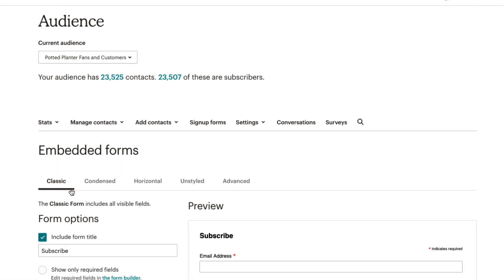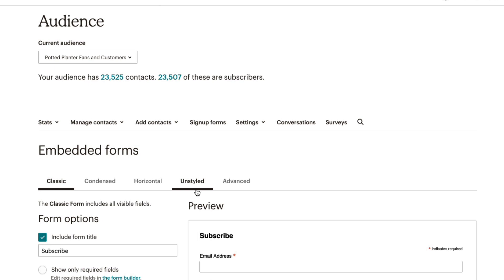Classic forms look most like hosted MailChimp sign-up forms. Condensed forms are great for a sidebar on your website. Horizontal forms work well as footers, and an unstyled form has no defined styles.